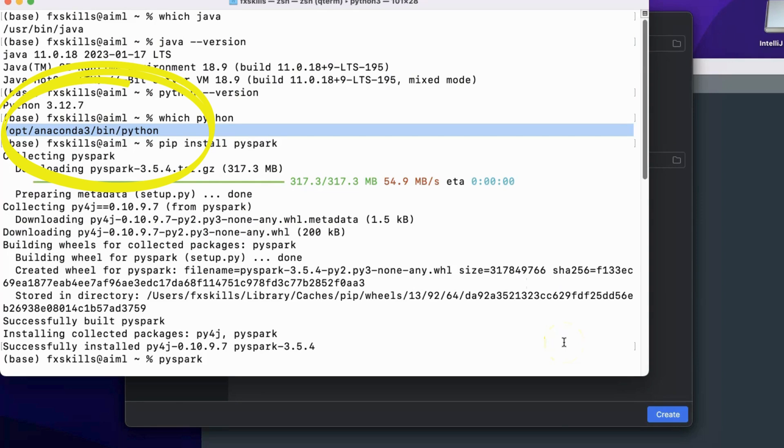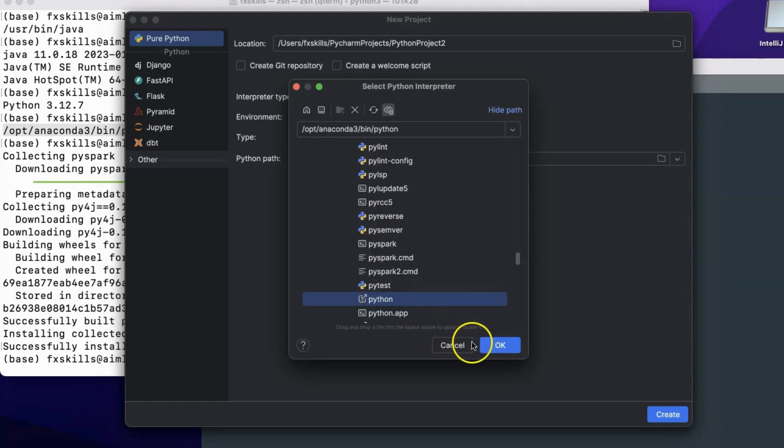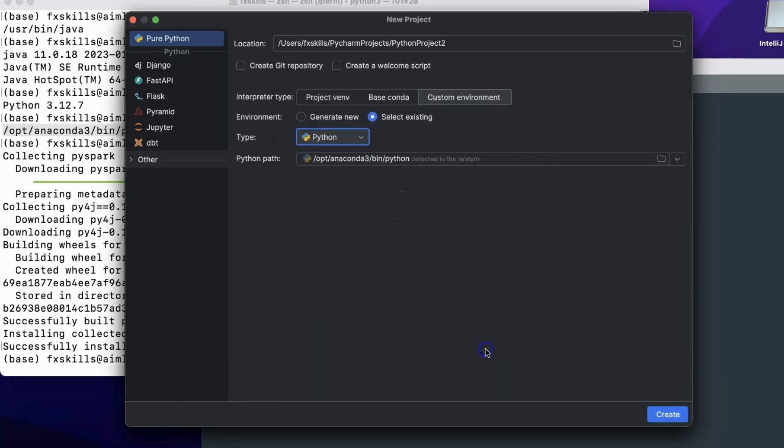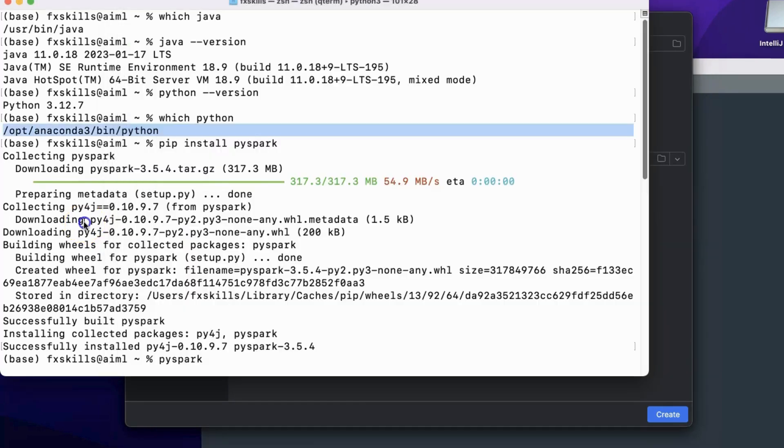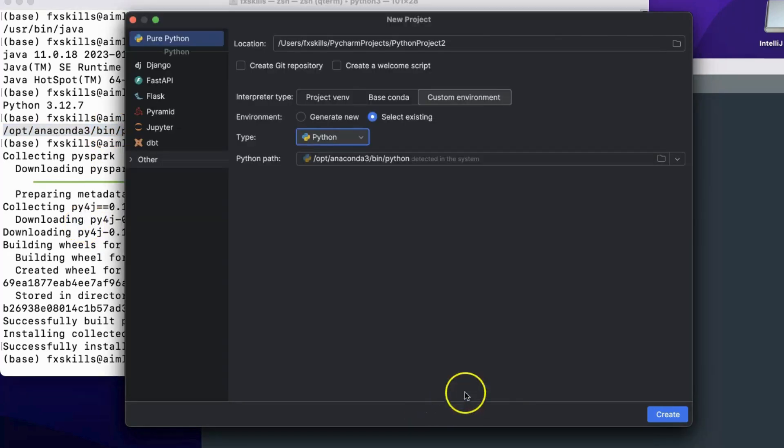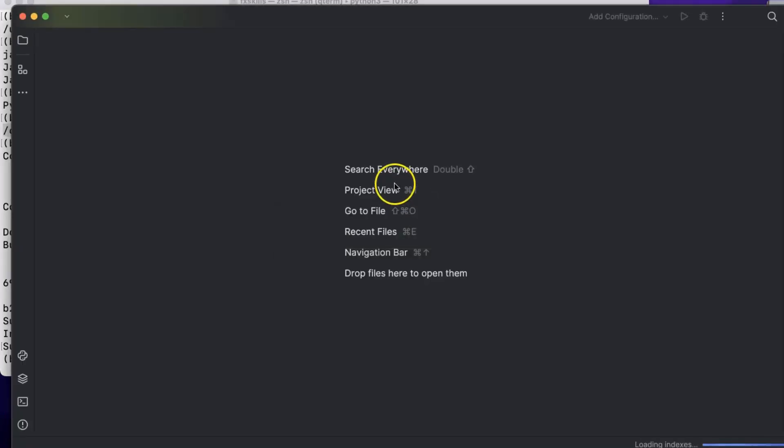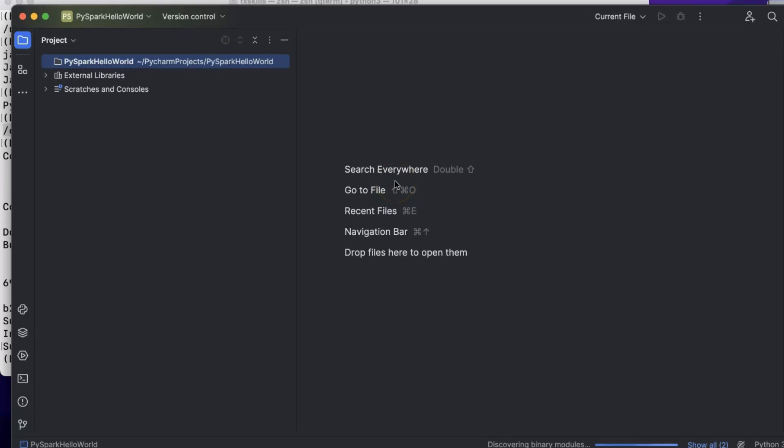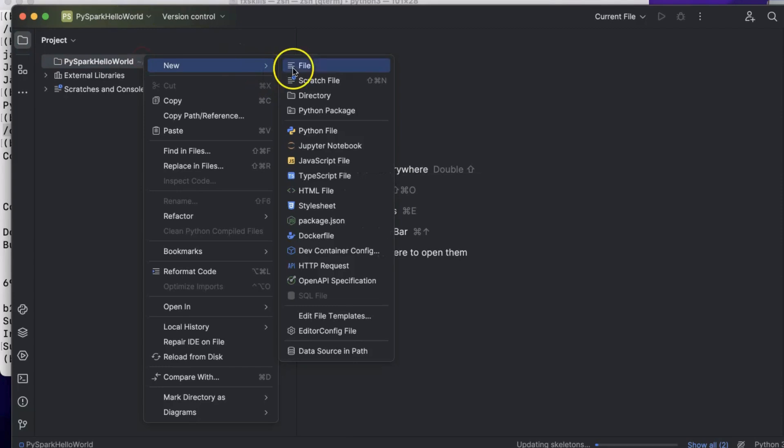This is the path for Conda Python. Let's capture this path in the custom Python environment. Let's give the project a different name, PySpark Hello World. Now, let's create a Python file and write some Spark code.